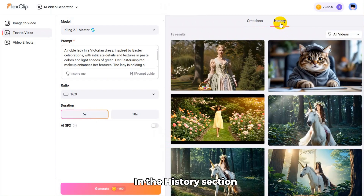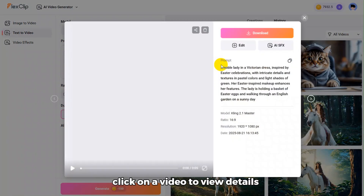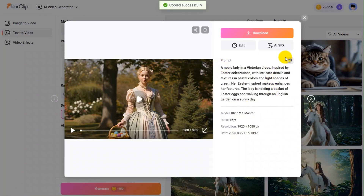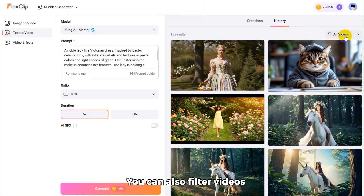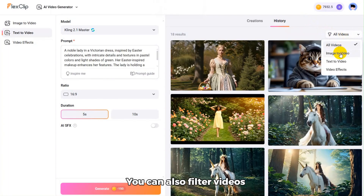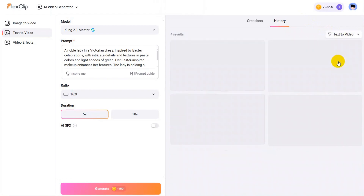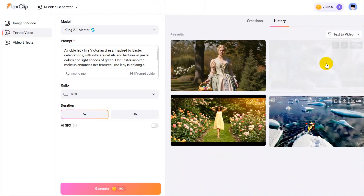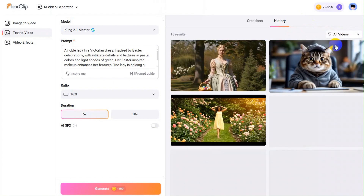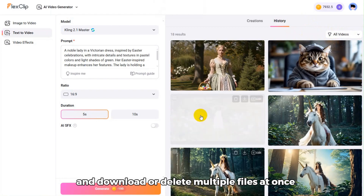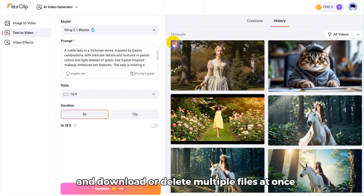In the History section, click on a video to view details, copy its prompt, or generate a similar one. You can also filter videos and download or delete multiple files at once.